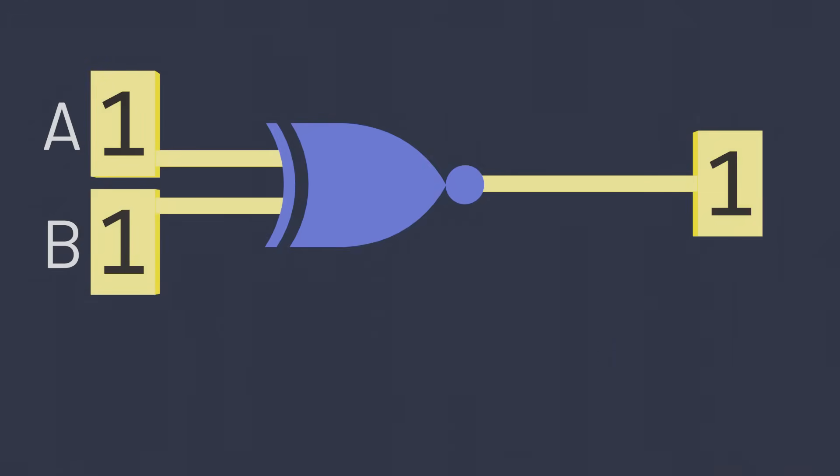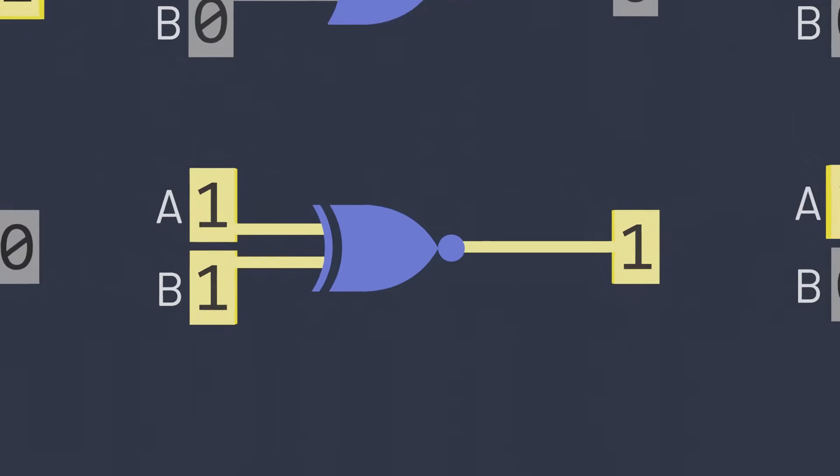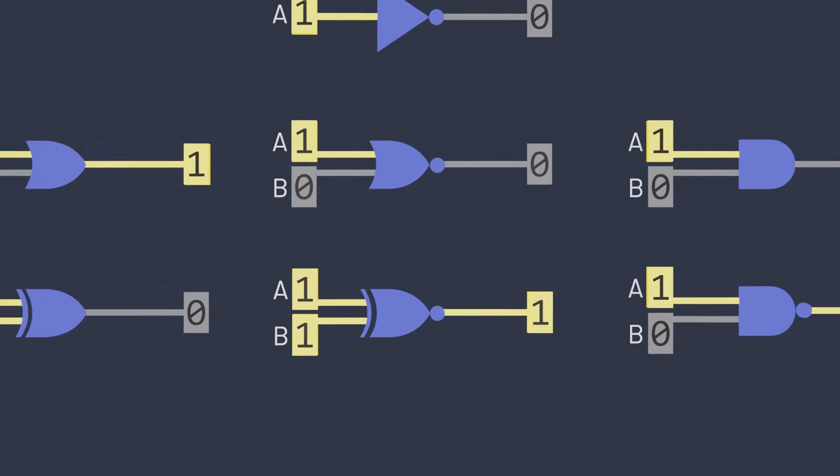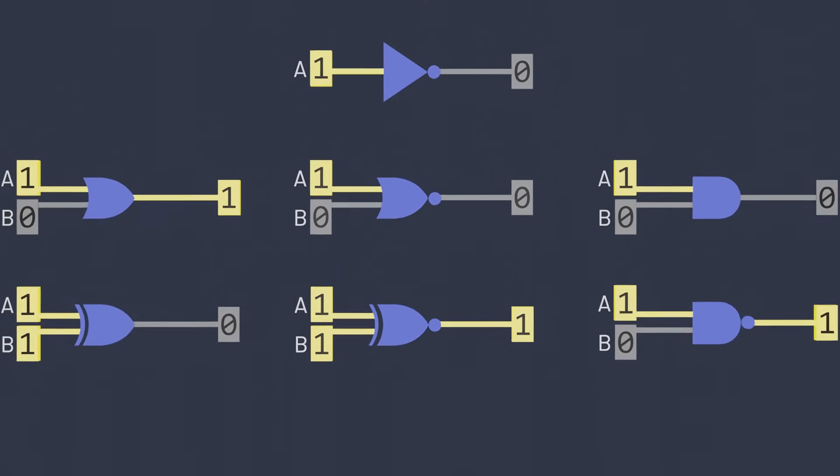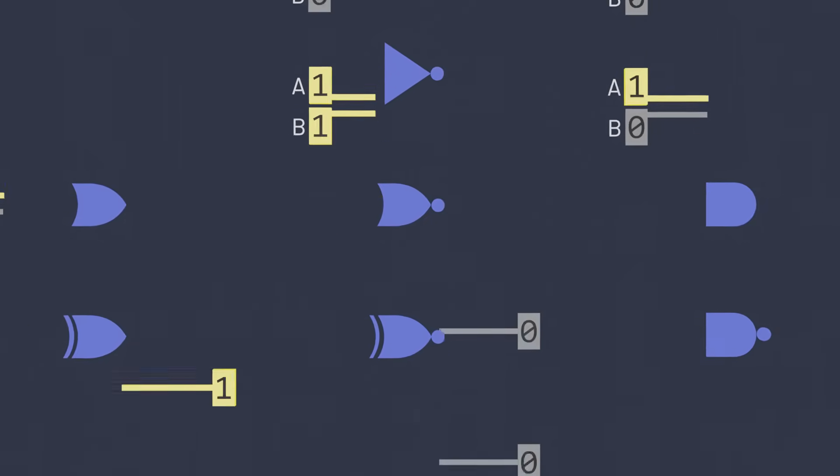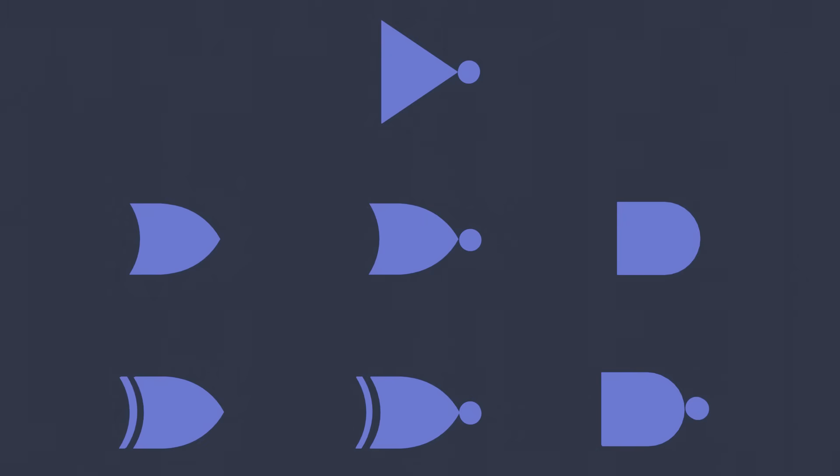These logical gates - NOT, AND, OR, NAND, NOR, exclusive OR, and exclusive NOR - make up the foundation of computation in computers. By combining just these few logical gates, each of which obeys a relatively simple logical rule, we can construct computers that can represent all of the data and perform all of the complex calculations that our computers do every day.